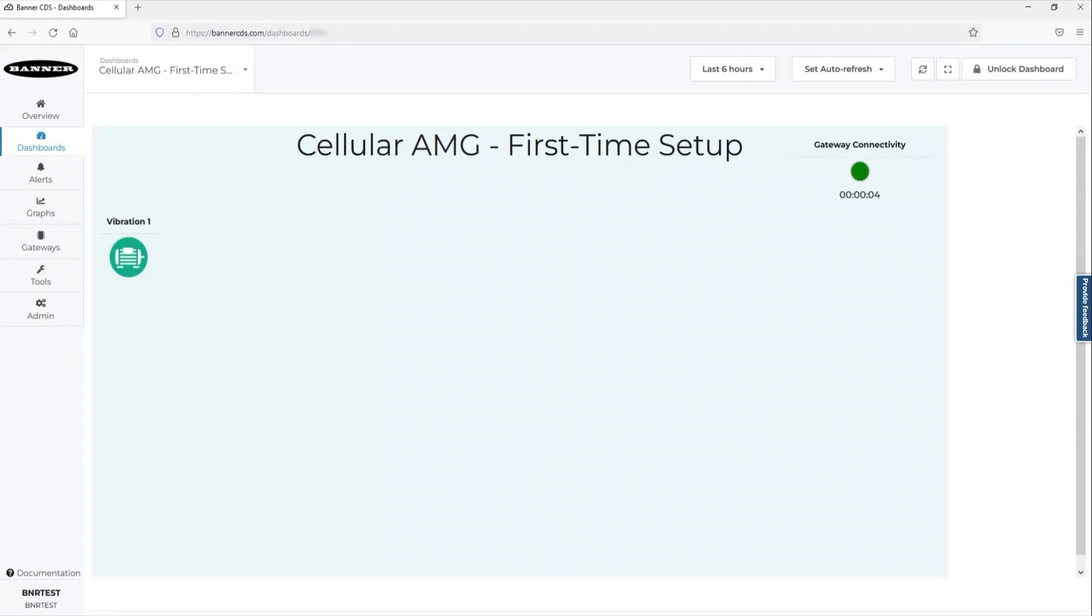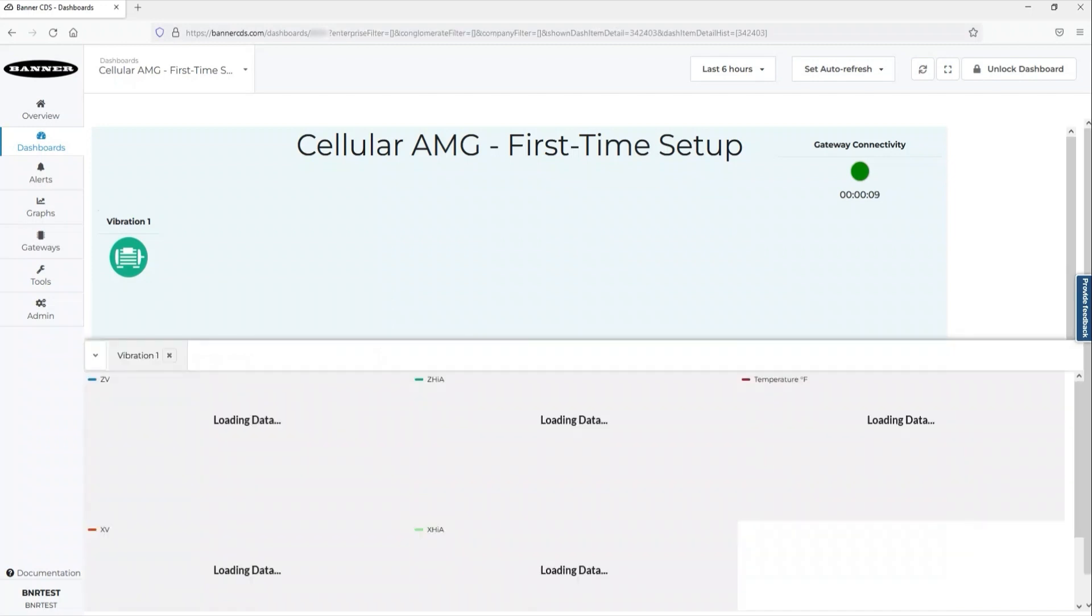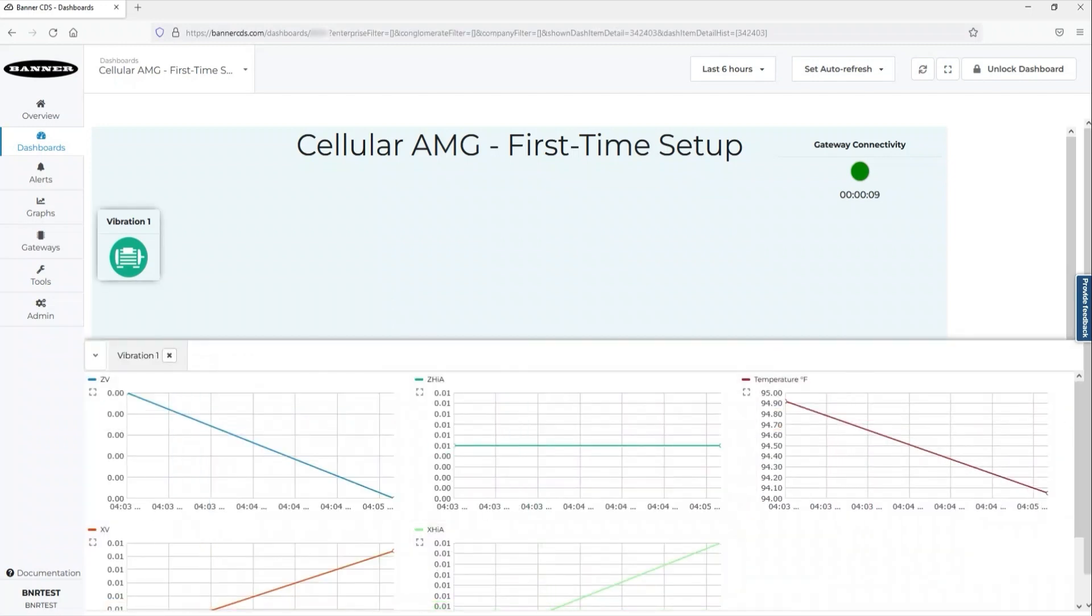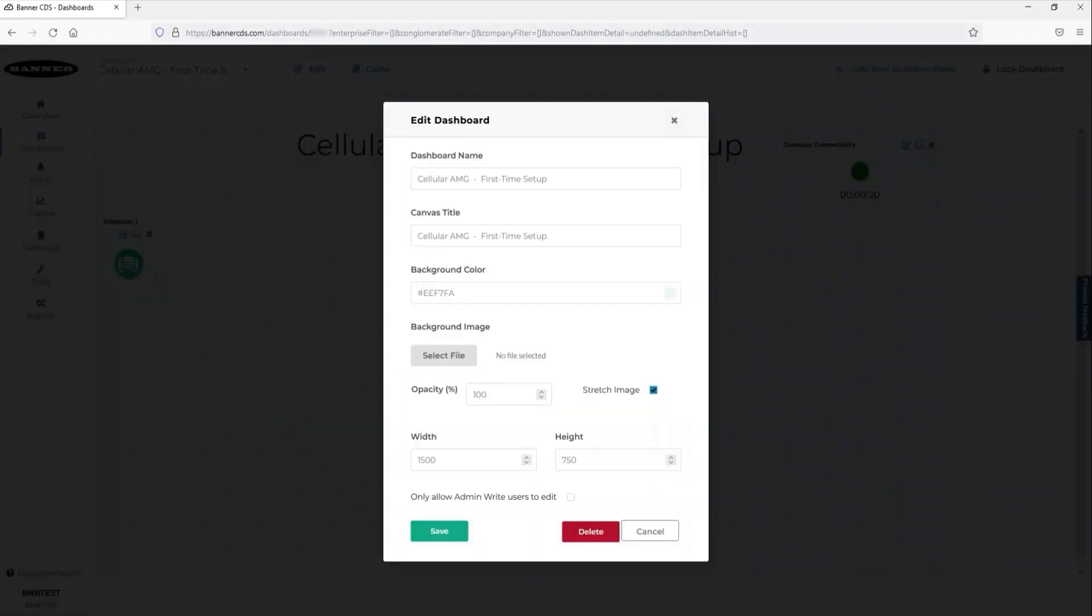Be sure to take advantage of the customization options within the dashboard by unlocking the dashboard, blocking and editing your window. A good place to start is the name.